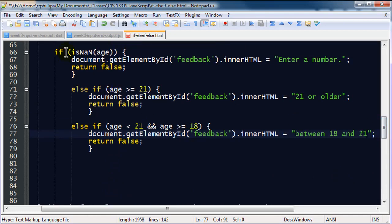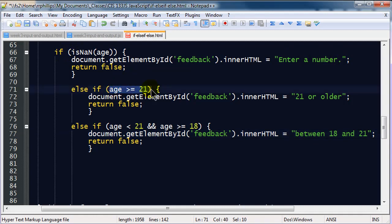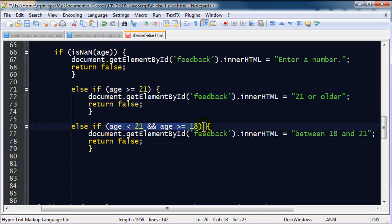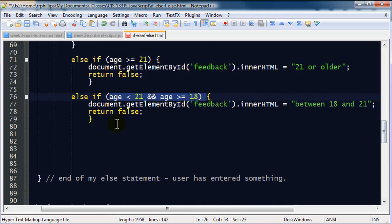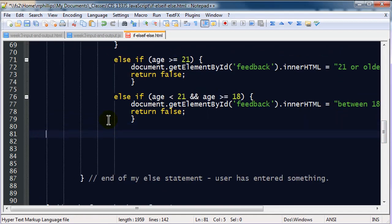So, if it's not a number, give them an error message. Otherwise, is the number they entered greater than or equal to 21? If so, give them this feedback. Otherwise, is the number they entered less than 21, but greater than or equal to 18? If so, then do this. At some point, we'll stop doing else if statements. And we'll just do another else statement.